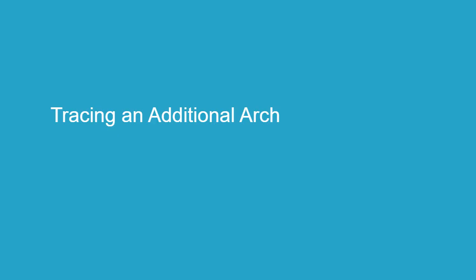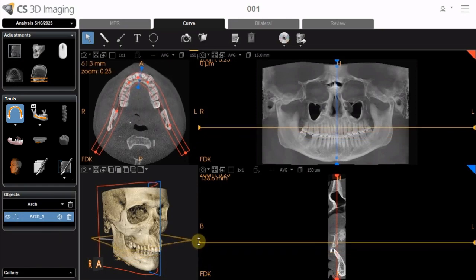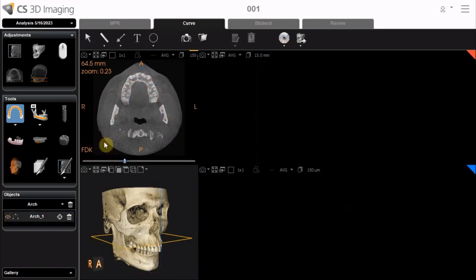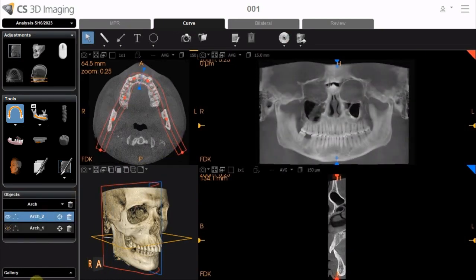Tracing an Additional Arch. As shown previously, the Auto-Create Arch tool automatically creates both arches. To manually trace an additional arch, after tracing the first arch, from the Object List, double-click inside the toolbar to name it. Move the axial plane to the second arch position, activate the Manual Tracing tool, trace the second arch, then name it. The user can now easily toggle between the two arches.